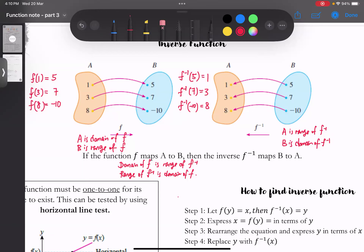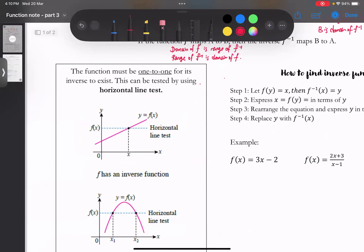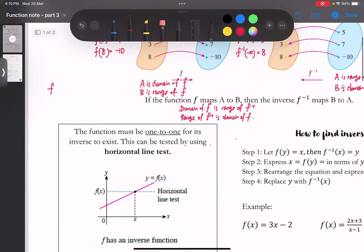我们要知道说什么样的function才会配得到一个inverse。所以我们先回到最原始的——到底有什么样的relation才可以算是function呢？之前我们已经学过说，要是是function的话，它只能有一个output。